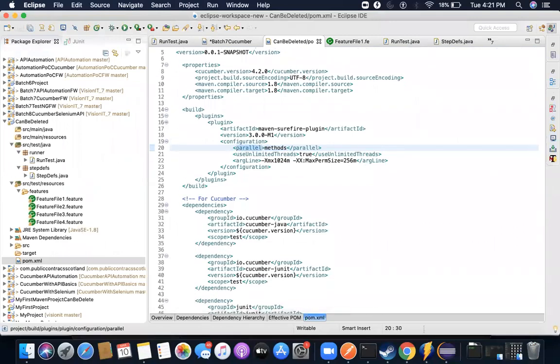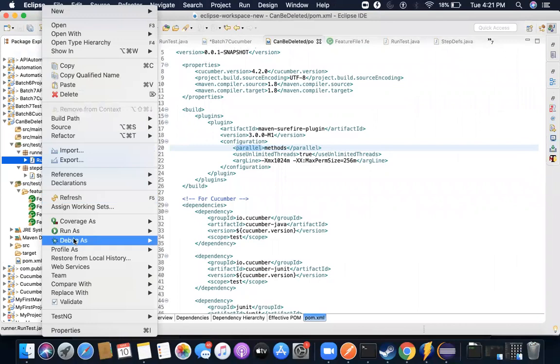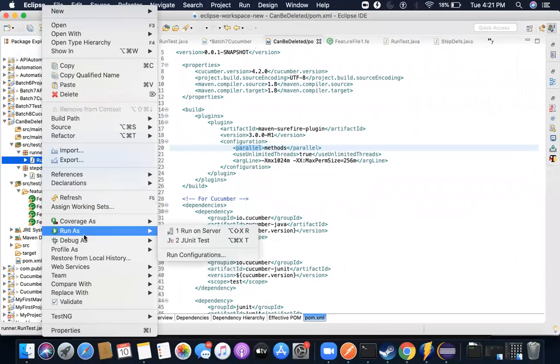Now without waiting further, I will demonstrate what happens if I run this. So now if I go and run this from here, nothing will happen because this will still run things in sequence.